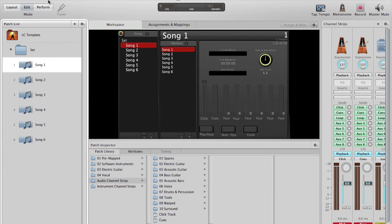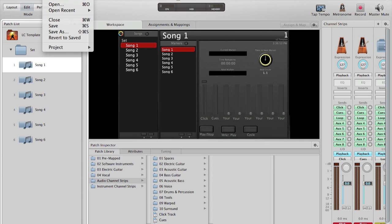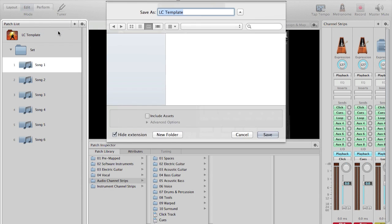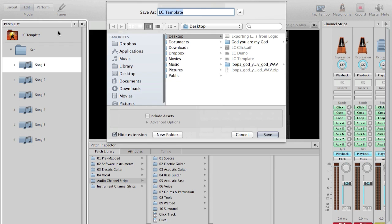I've just opened the Loop Community MainStage template, available for sale now at loopcommunity.com. First, I will save this set corresponding to my performance. Let's say my performance was for later this week, and we want to call it The Big Show.